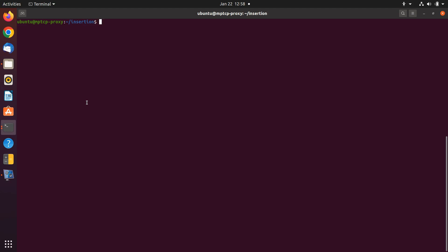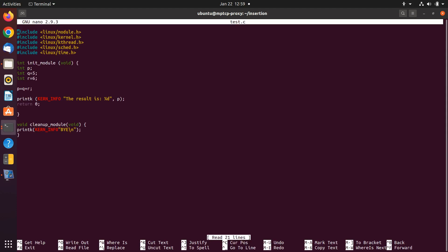Here I have three files that I'm going to talk about one by one. The first C file is my main file that I'm going to insert into the Linux kernel. Here we have a simple code that we are going to insert into the Linux kernel and see the results. The second file is the Makefile, which we are going to use to make our module and insert that module to the Linux kernel. I will talk about the insert file at the end.